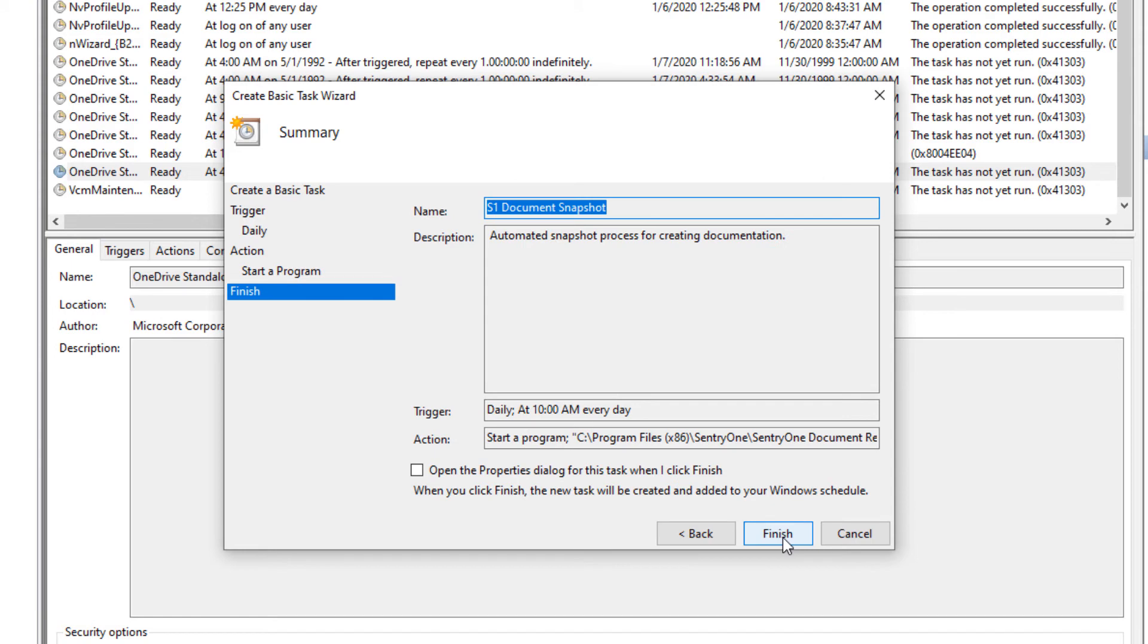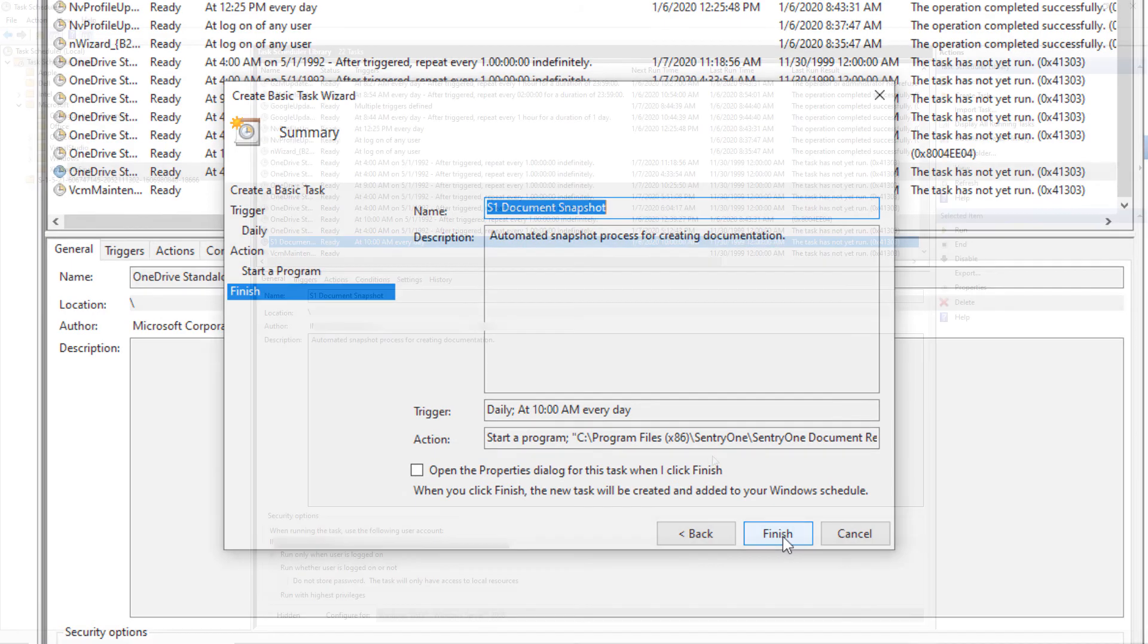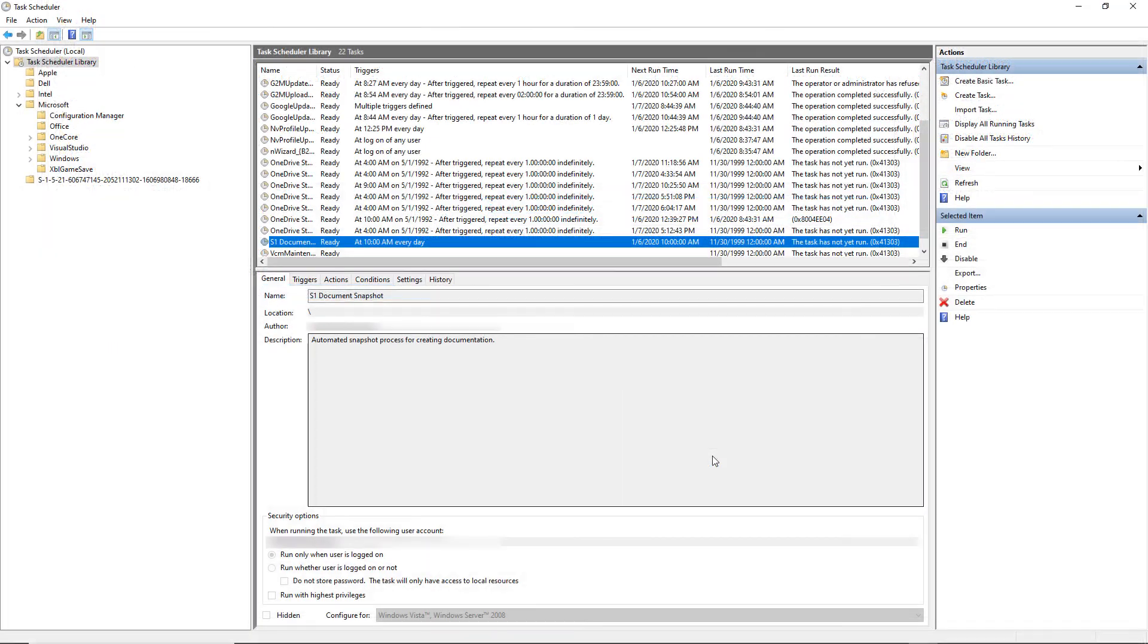Here we are presented with a summary of our task. Finally, we will click on the finish button to complete the process. Congratulations, you have scheduled your automated snapshot.